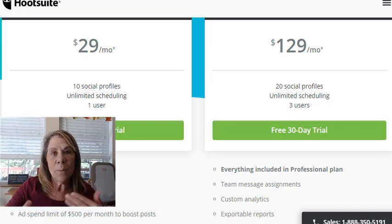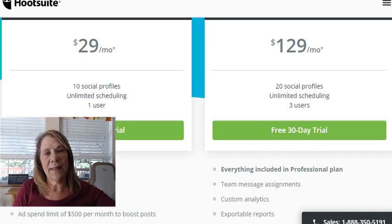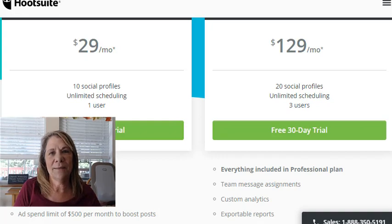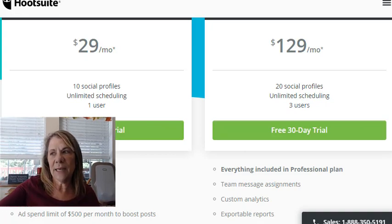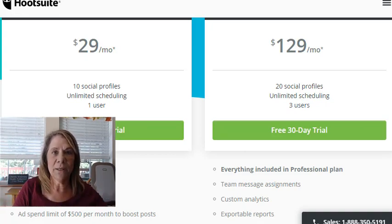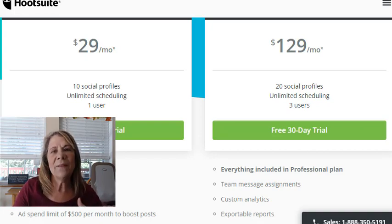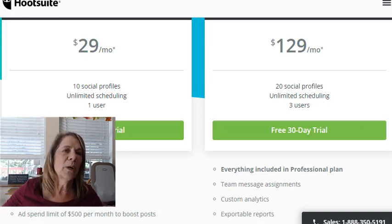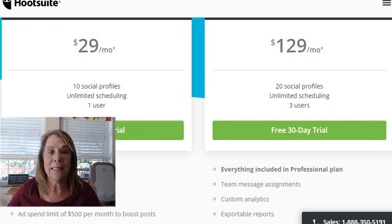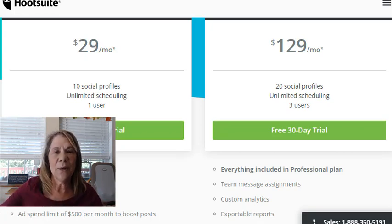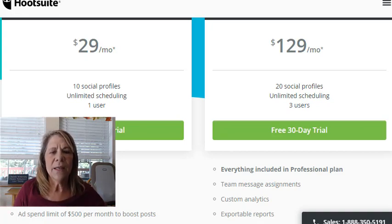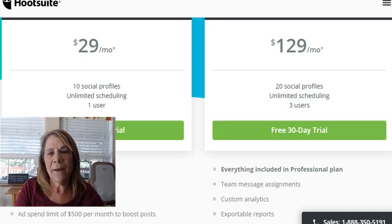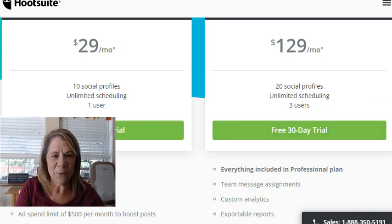They have a $29 account where you can have 10 social profiles and unlimited scheduling. Why would you want unlimited scheduling? You could schedule out six months worth of posts. I know people who schedule out two months of posts and then rotate them. Not every person sees every one of your posts each day, and nobody will remember what you posted 90 days ago — so recycling posts works great with unlimited scheduling.